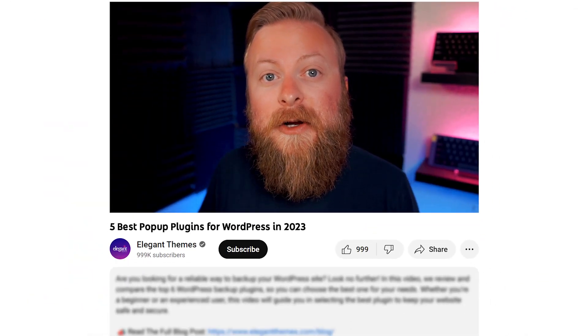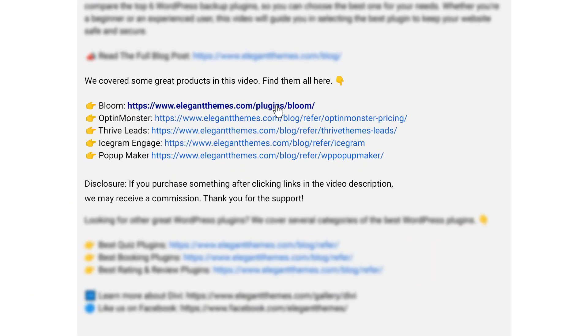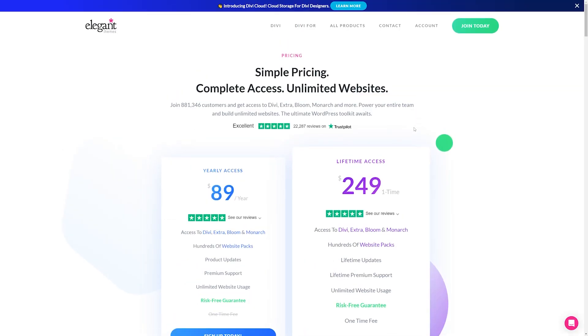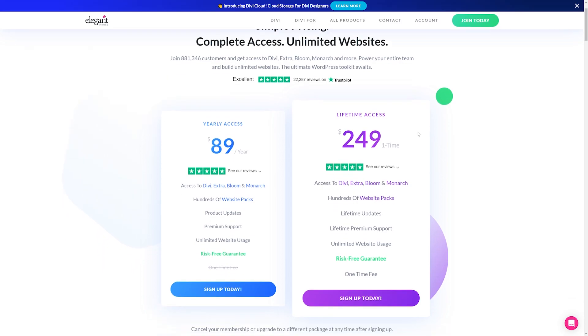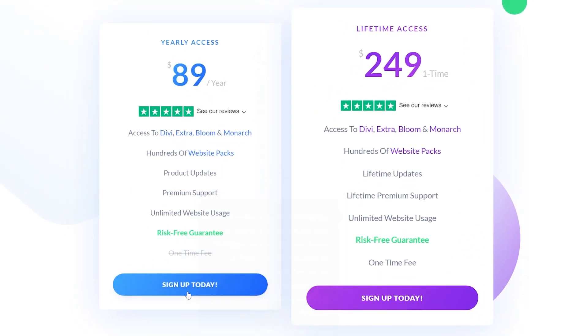Now, if you do want to check out Bloom or any of the other plugins that we're going to talk about in this video today, go down into the video description below. There's a link down there for all of them. Click the link of your choice. It'll take you to the page where you can download it and try it today. If you do decide to make a purchase using these links, we may receive a commission, which does help support our team and all of our ad-free videos.